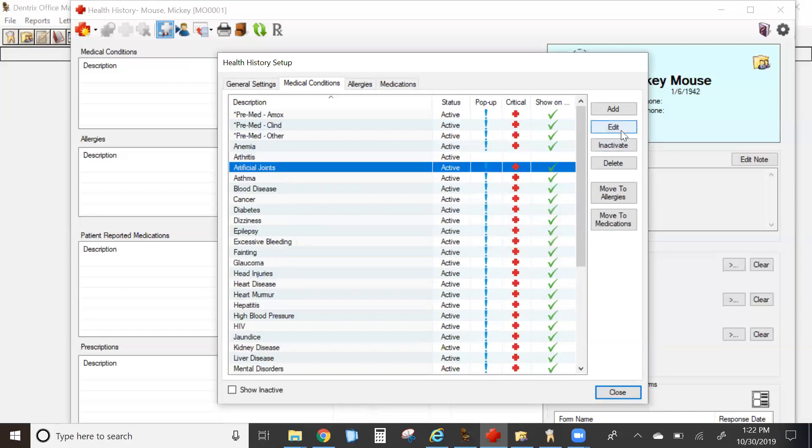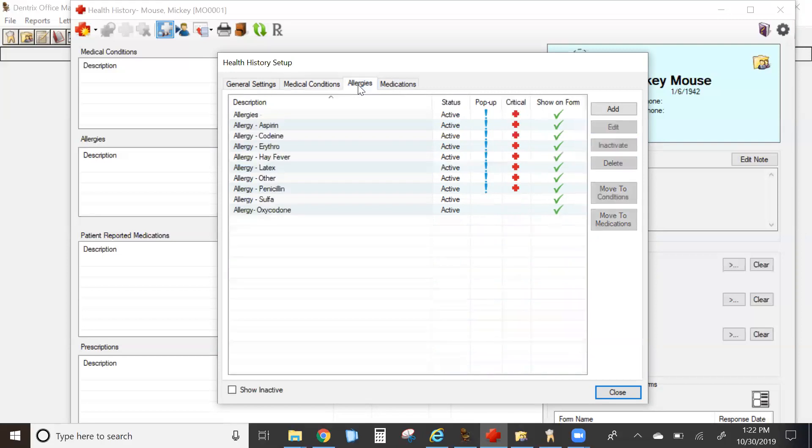This will need to be done for each condition, allergy, and medication. Allergies are now separated from medical conditions. This makes it easy to see on your screen from an information perspective as well as if you're using questionnaires, it divides it for your patients.